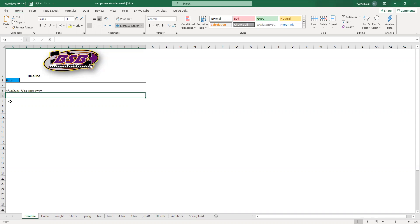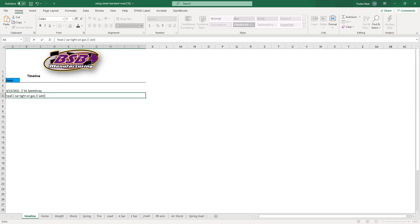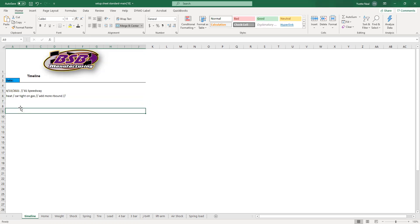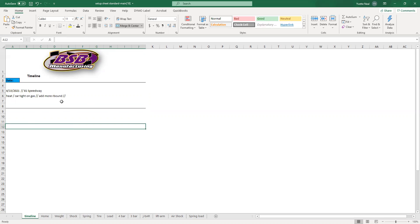So you might start with the heat race, and come back and say the car was tight on gas — yes, I added more. Rebound. So whatever you do at the racetrack, you need to add to this section. If you come home, you're going to add more notes to it.